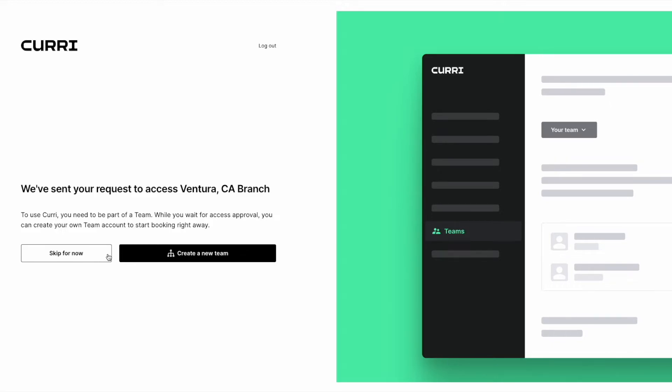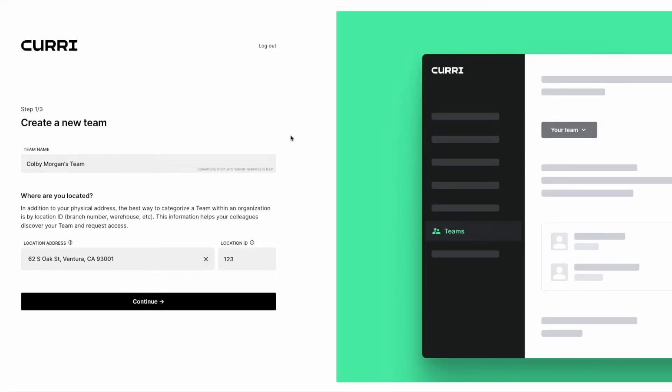If your team isn't already set up or you would like to book immediately before being accepted to a team, you can create a new team.